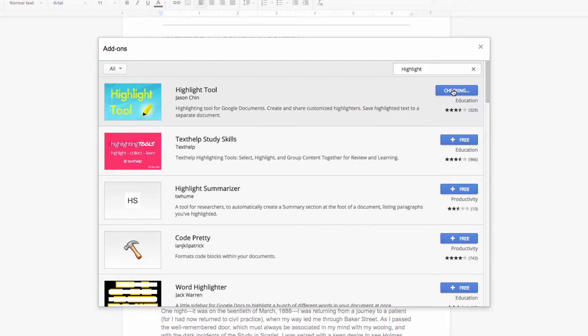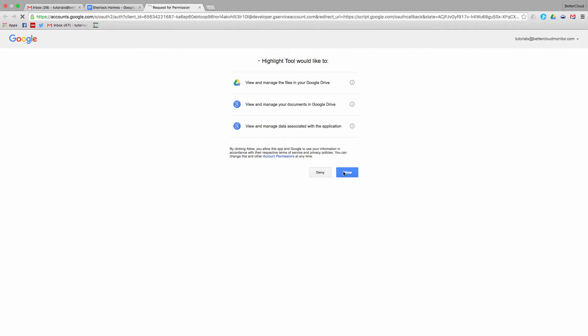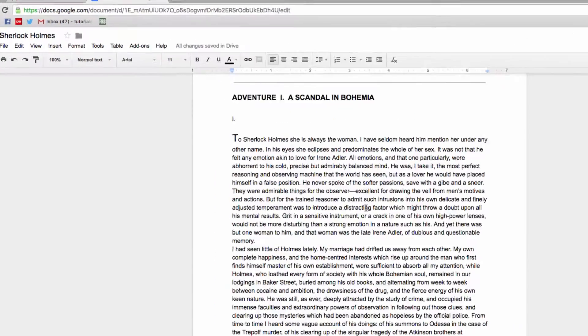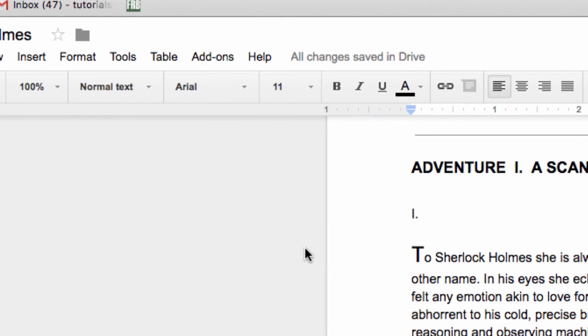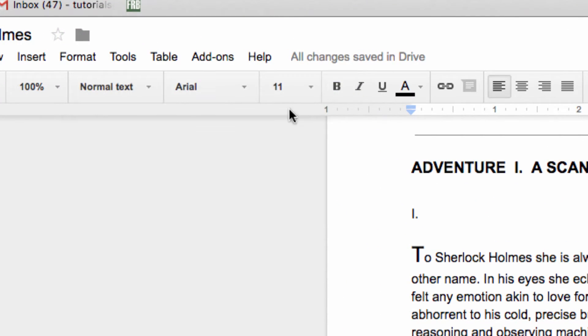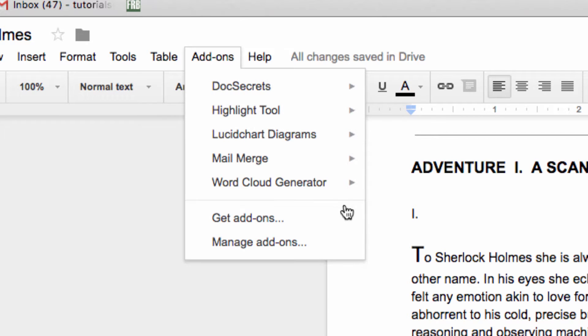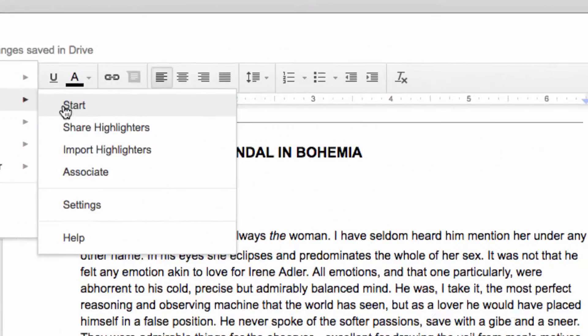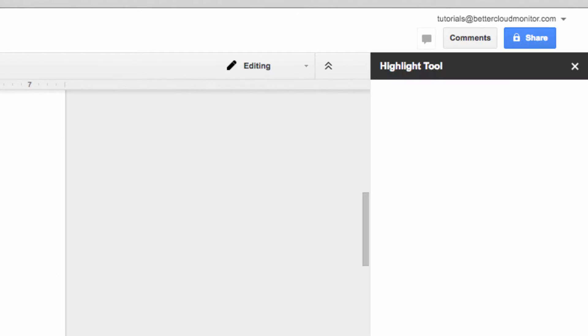From there, allow the add-on permission to access your docs, and then you'll head back over to your open doc. Head back up to the Add-ons menu and choose the Highlight Tool. Click on Start, and this menu will open up on the right-hand side.